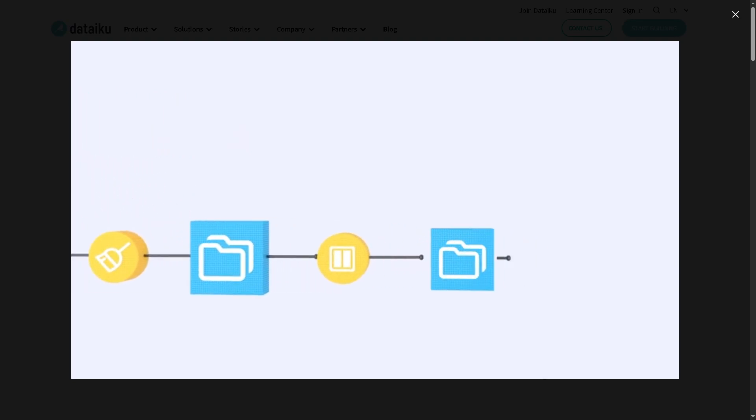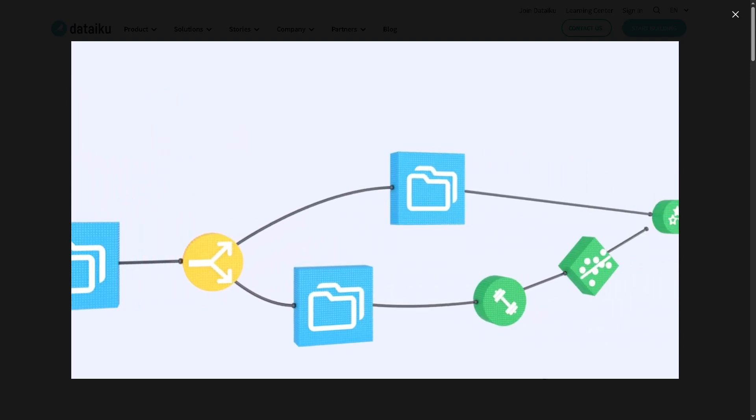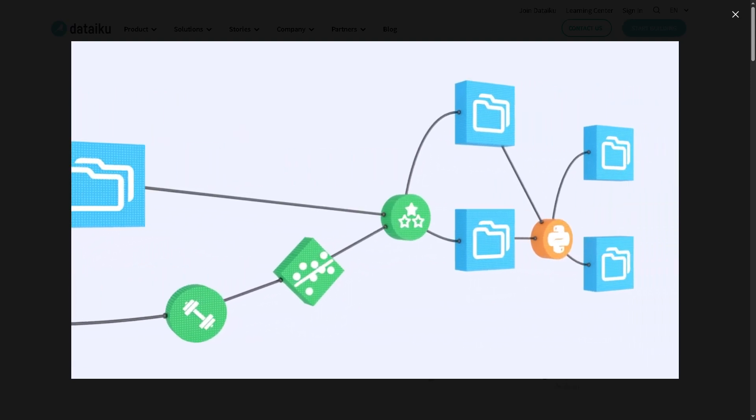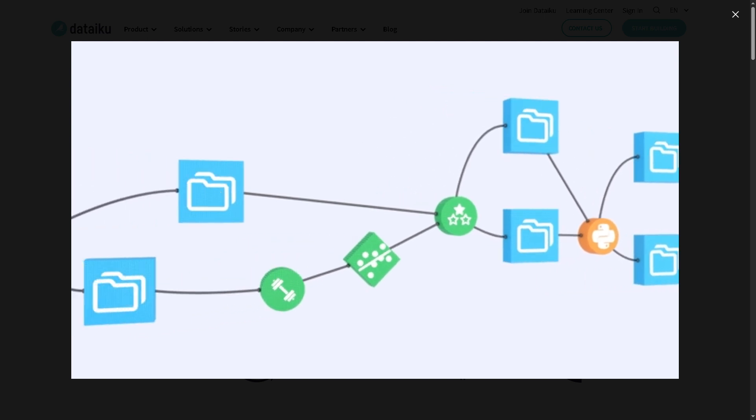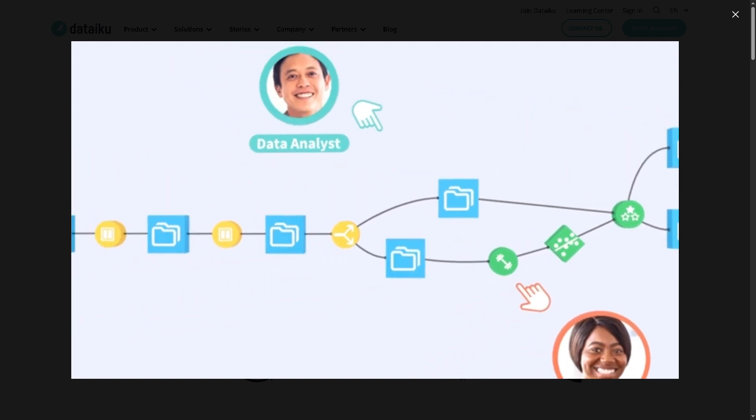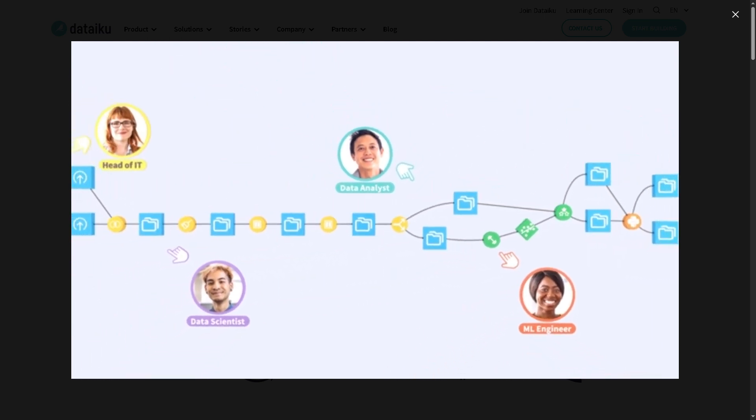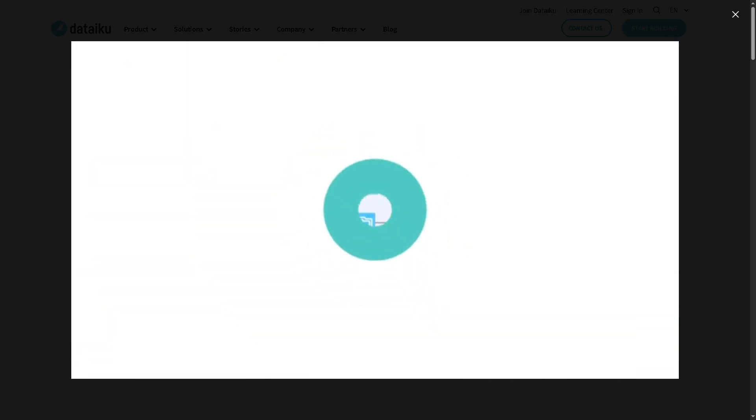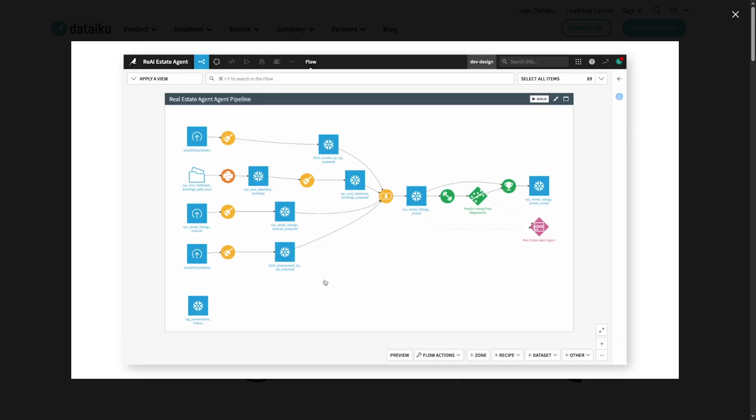Hey everybody and welcome back to our channel, your go-to place for software and tech tutorials made simple. In today's video, we are diving into Dataiku, the powerful end-to-end AI and machine learning platform that's changing how businesses handle data from raw data sets to fully deployed predictive models.